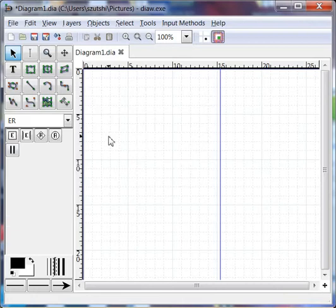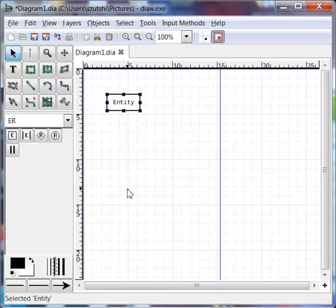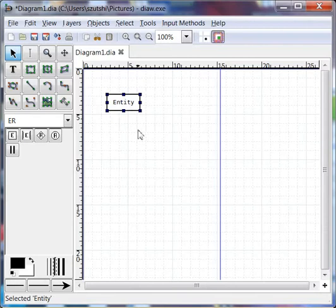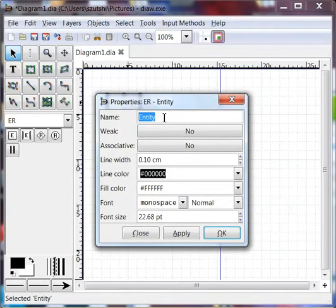I'm going to start by drawing an entity, and to draw an entity I'm going to click the Entity button once, left click, and in my canvas another left click, so the entity symbol appears. I want to call this one CD. To do that I'm going to double click on the entity symbol and type whatever I want to call my entity, in this case CD.